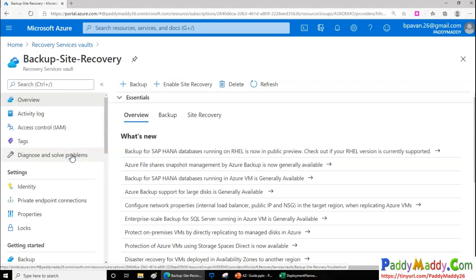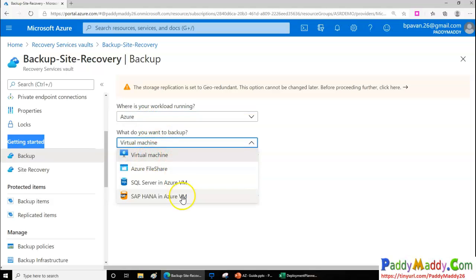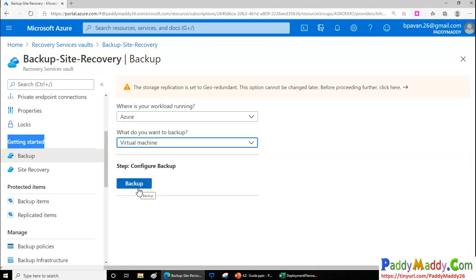When you create the vault, you can choose either to take a backup or go for site recovery. Under the backup wizard, you can choose to back up virtual machines, SAP, SQL VMs, or even file services from your on-premises. To do that, it needs to execute an agent — an EXE file — on your virtual machine or file server. This is very similar to any backup software, but the key difference is it works over the internet and everything gets backed up to this specific vault.